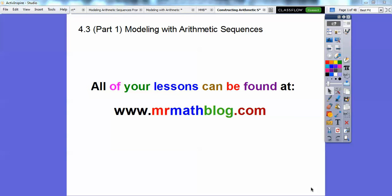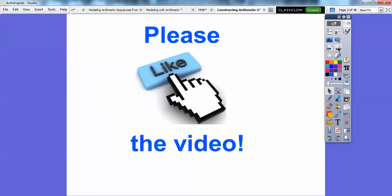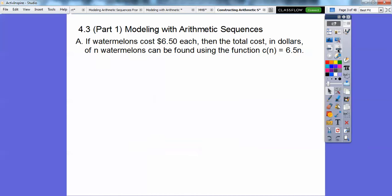Hey everybody, Mr. Math Blog here. This is a model with arithmetic sequence — I'm going to call arithmetic sequence AS. Don't forget all your lessons can be found at MrMathBlog.com. If you guys get a chance, would you click like as you're going along in these videos? It helps encourage me to keep making these. Let's get started.